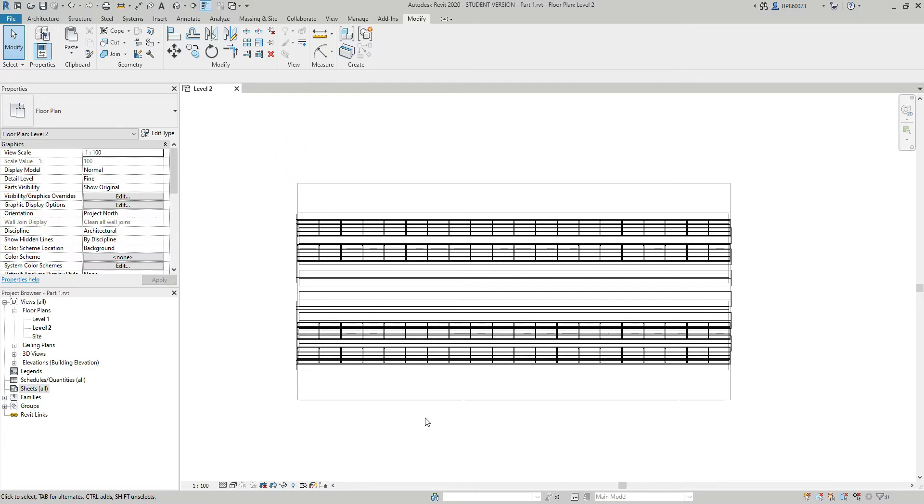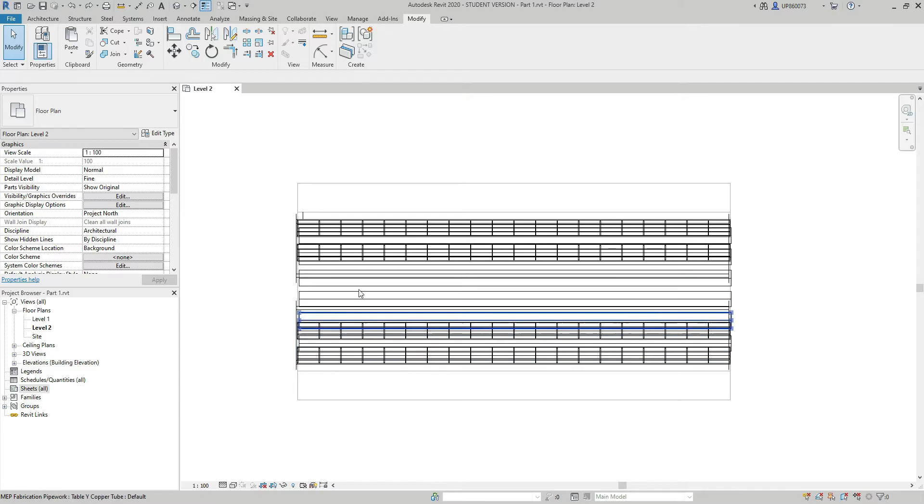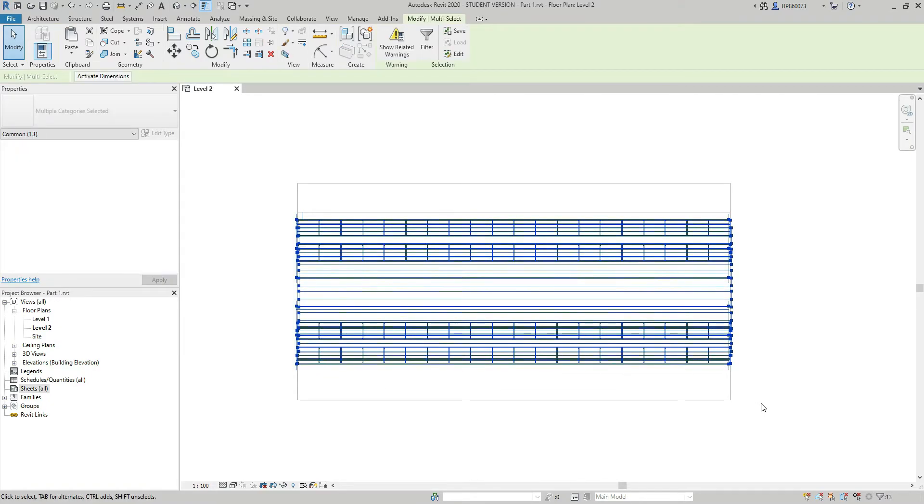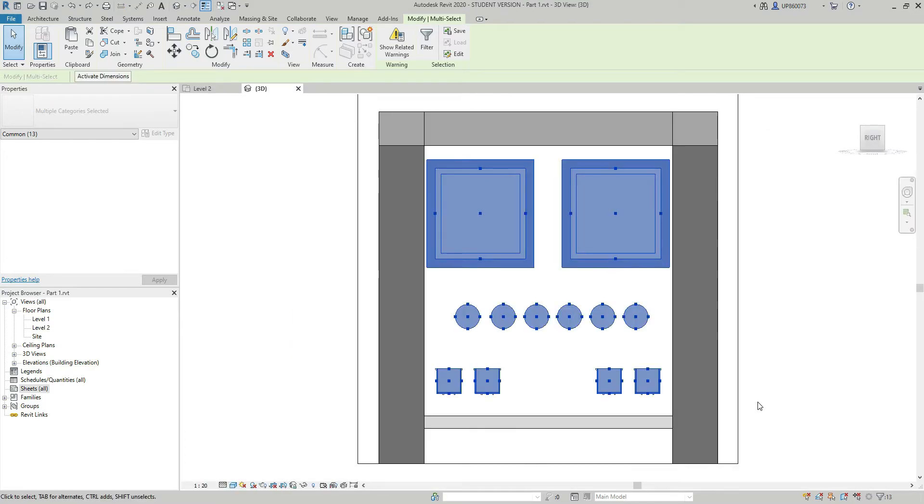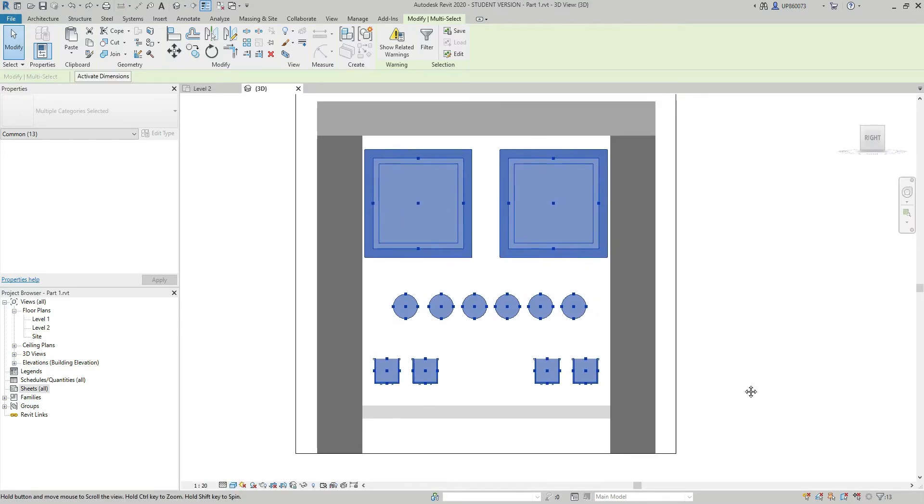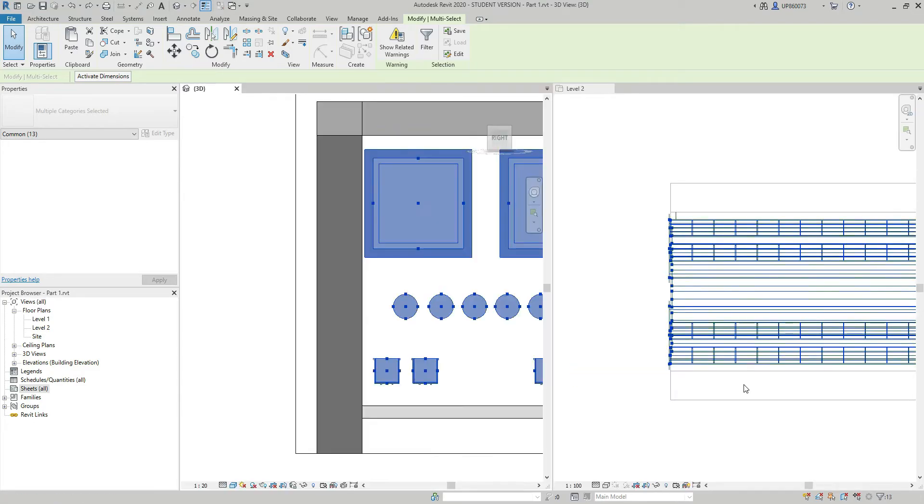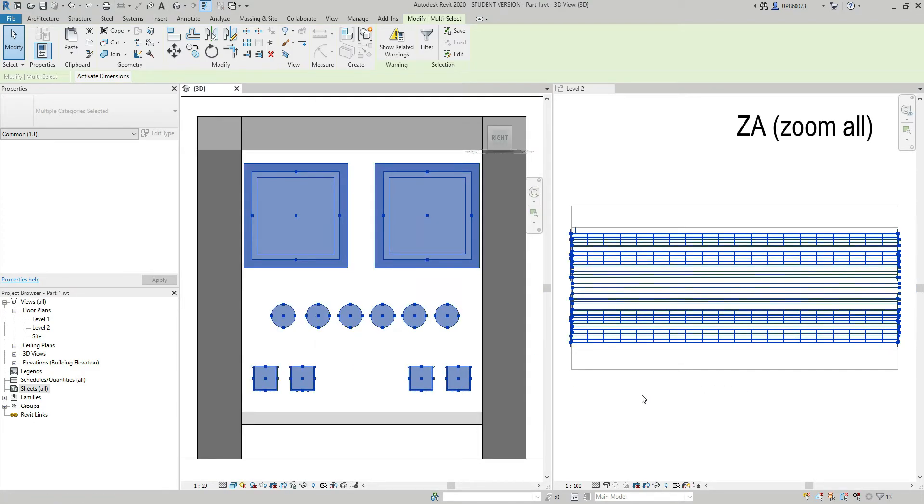The first issue I met was I couldn't move up and down in the 3D view. Let me show you what I mean. Let's say here I have some ducts, pipes, and electrical containment. If I select all the services and press BX on my keyboard to switch to the 3D view and have a clear picture. Now I'm going to press WT on my keyboard to tile the views and see it side by side.